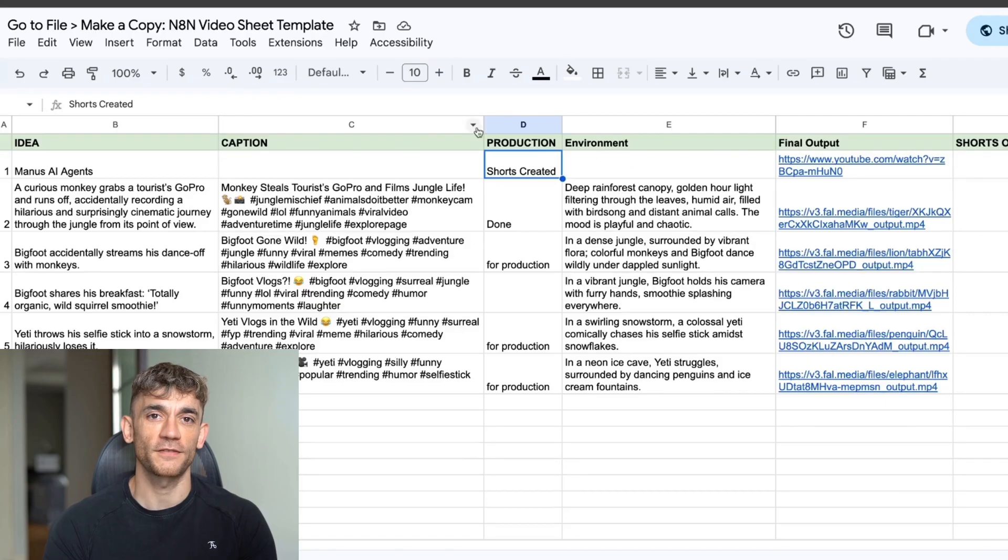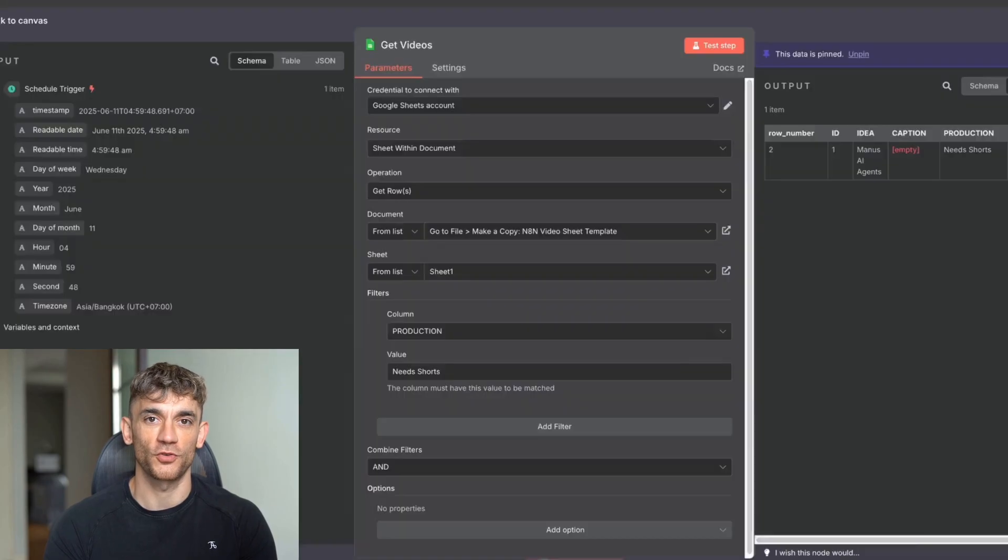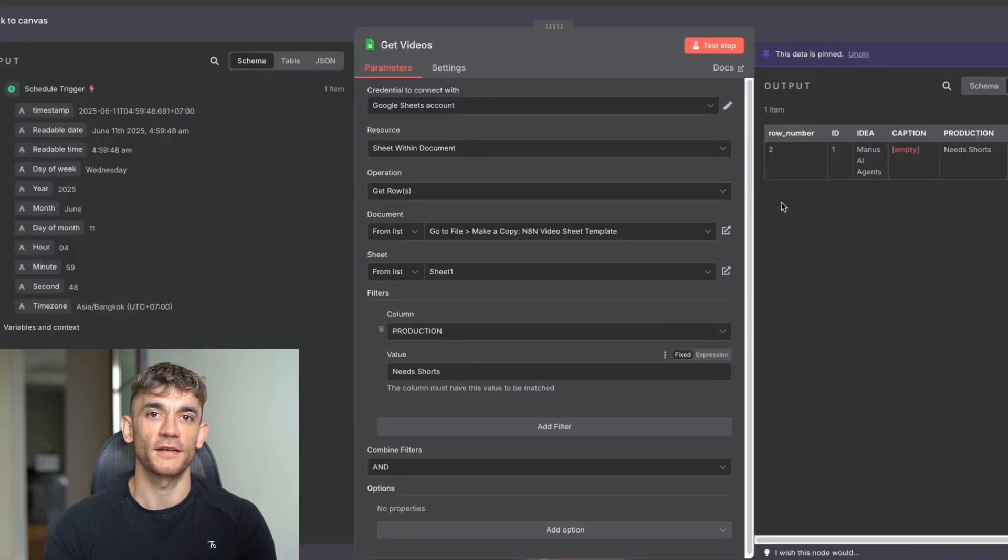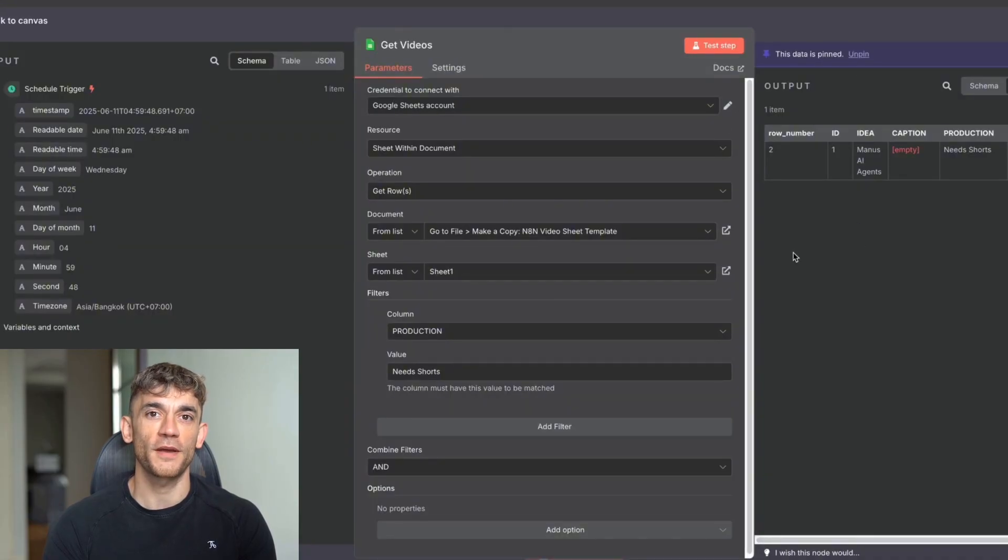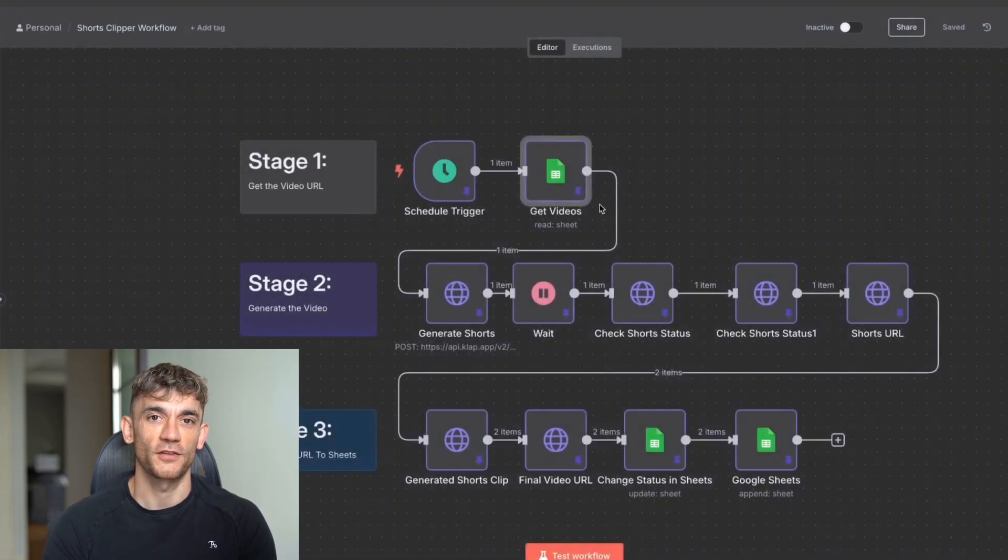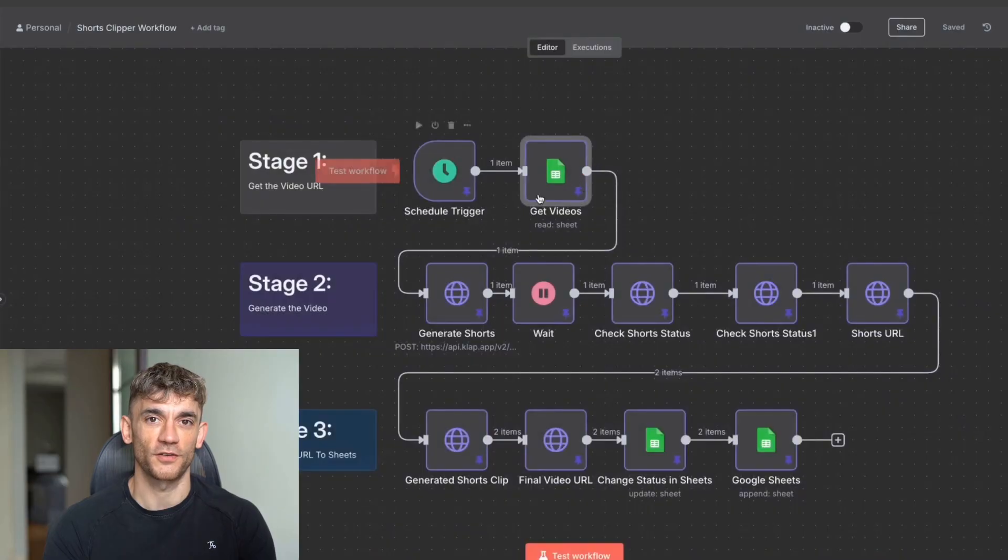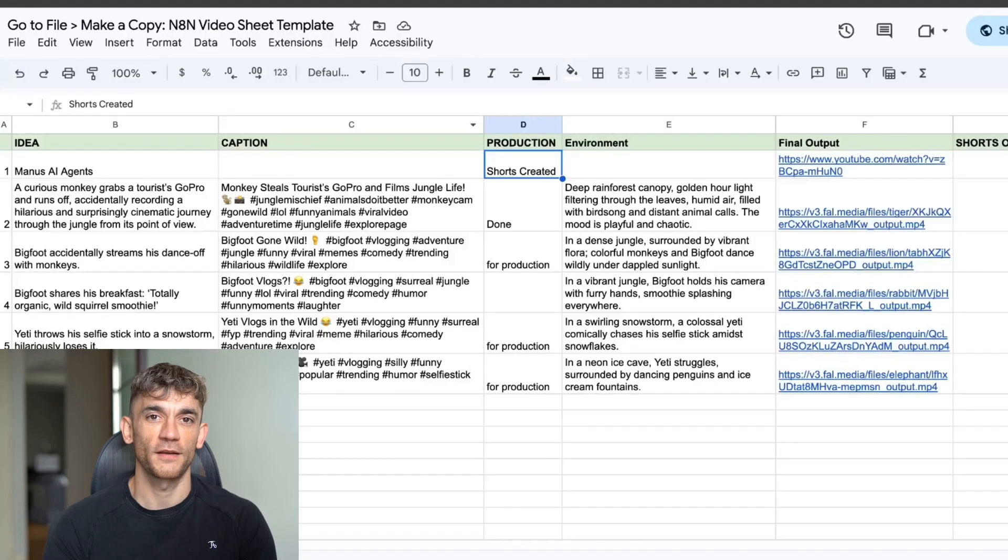For example, here you can see that we've said get videos from my Google Sheets, within document get the row, and then look for only videos with the production that says need shorts. So if it says, for example, shorts created, that's going to be filtered and not used in the automation. But if it says need shorts, then that automation will be used and it will create a short clip based on the automation that we want.